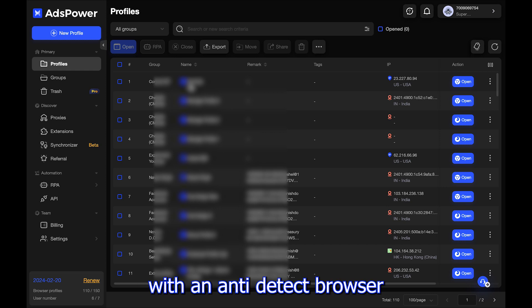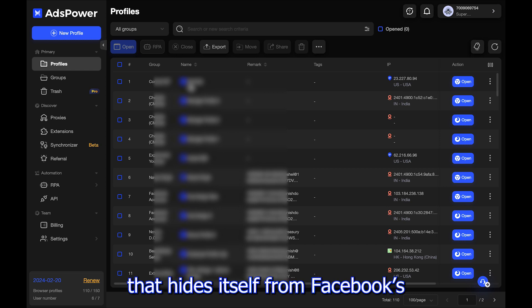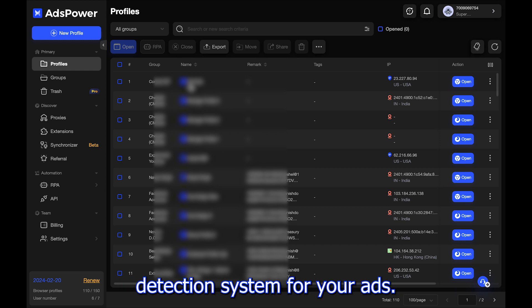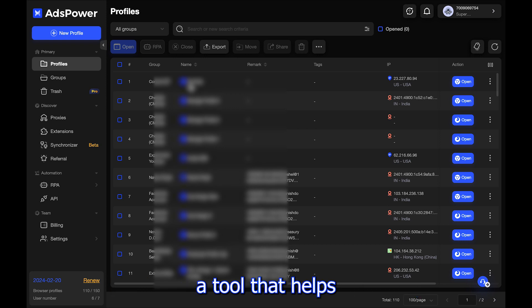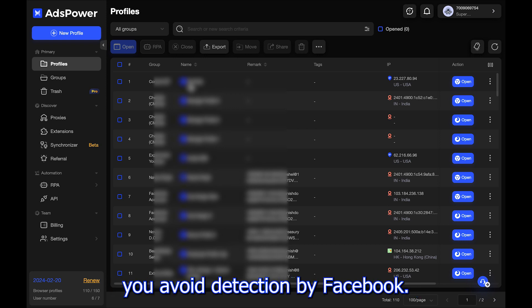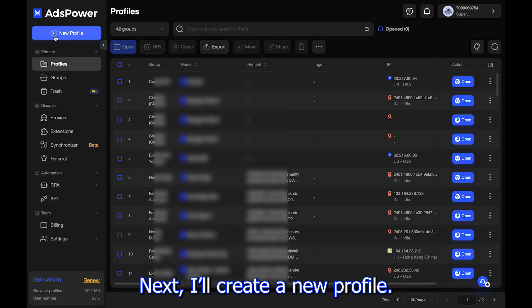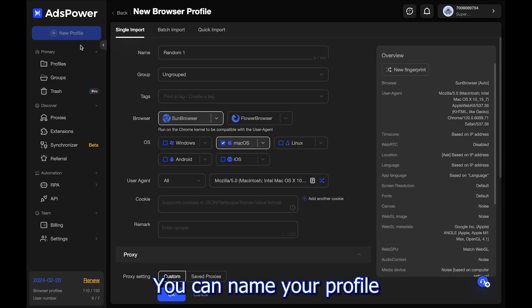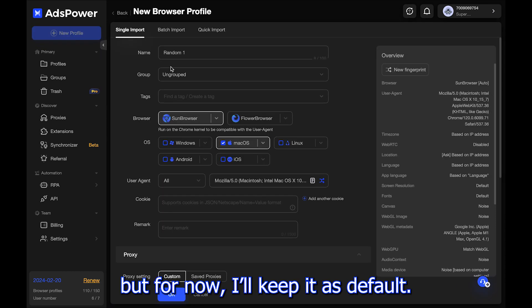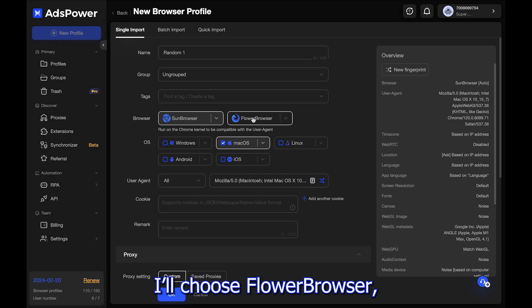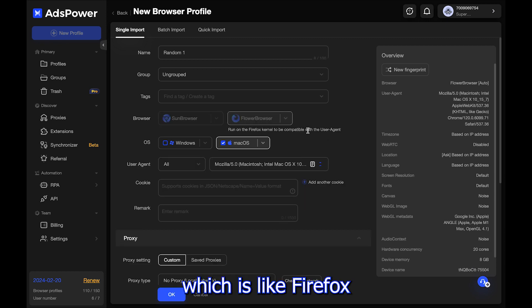Now let me show you how to use these proxies with an anti-detect browser that hides itself from Facebook's detection system. For this example, I'll use AdsPower, a tool that helps you avoid detection by Facebook. I'll create a new profile — you can name it whatever you want, but for now I'll keep it as default.